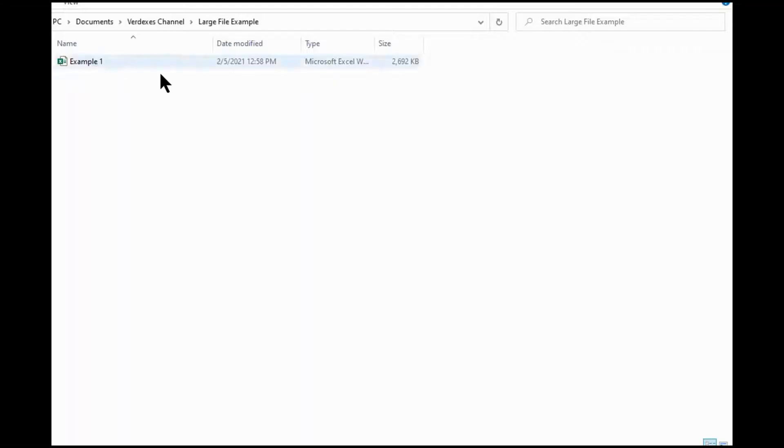Here in my example, you can see the file size is about 2,692 kilobytes. That really isn't that big. This is okay. This is just for the example.